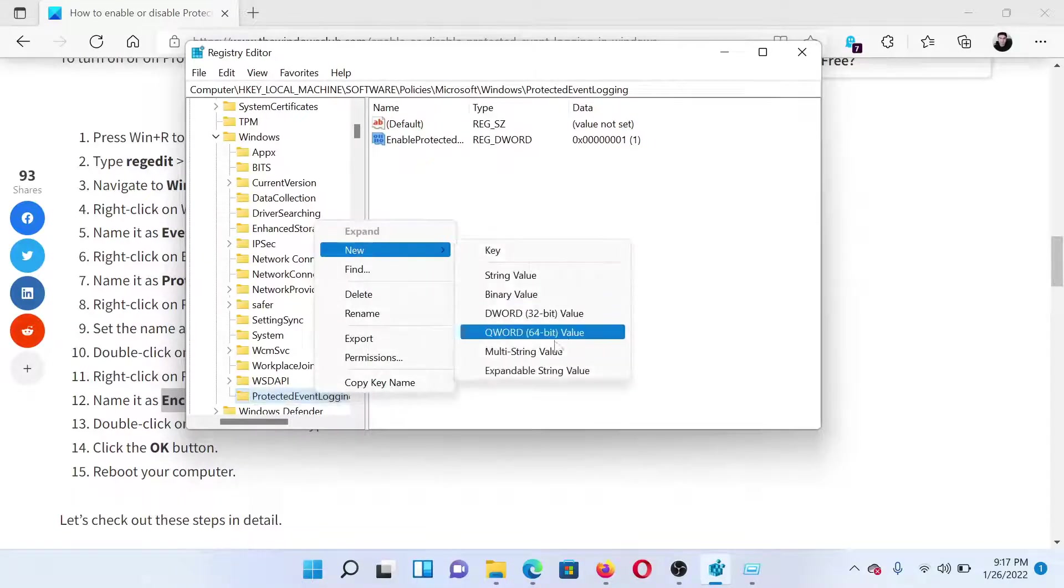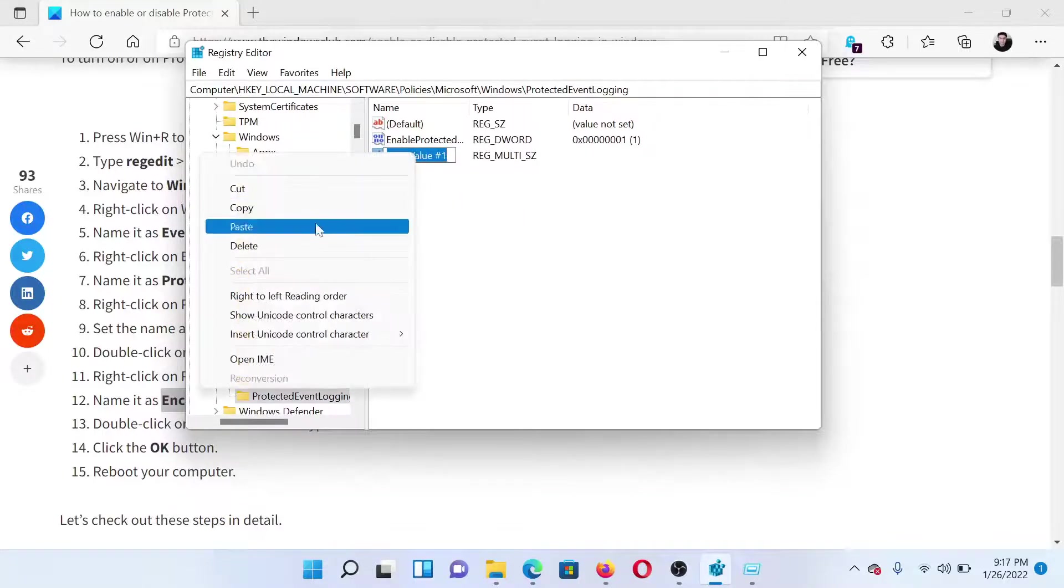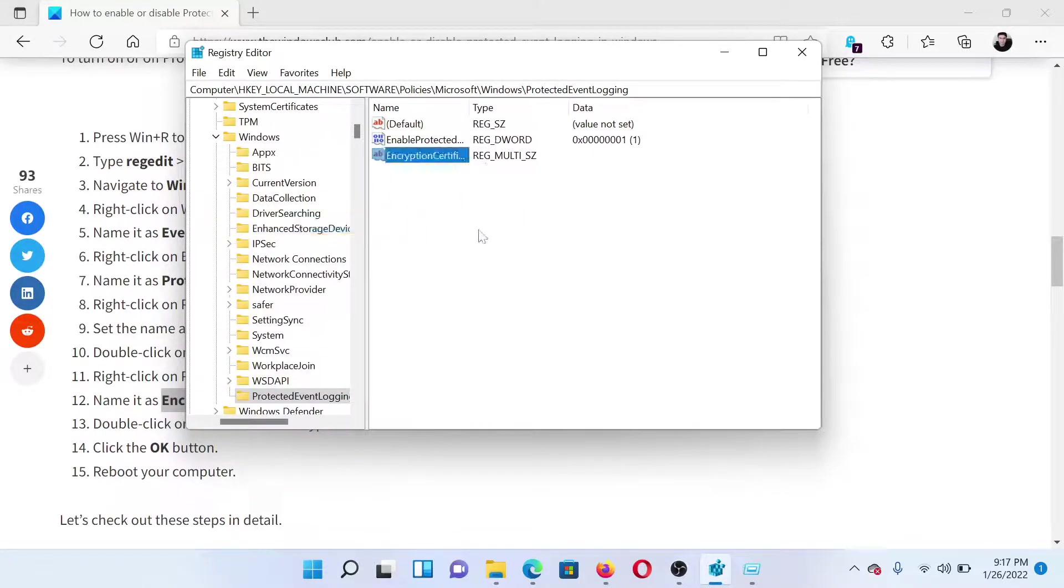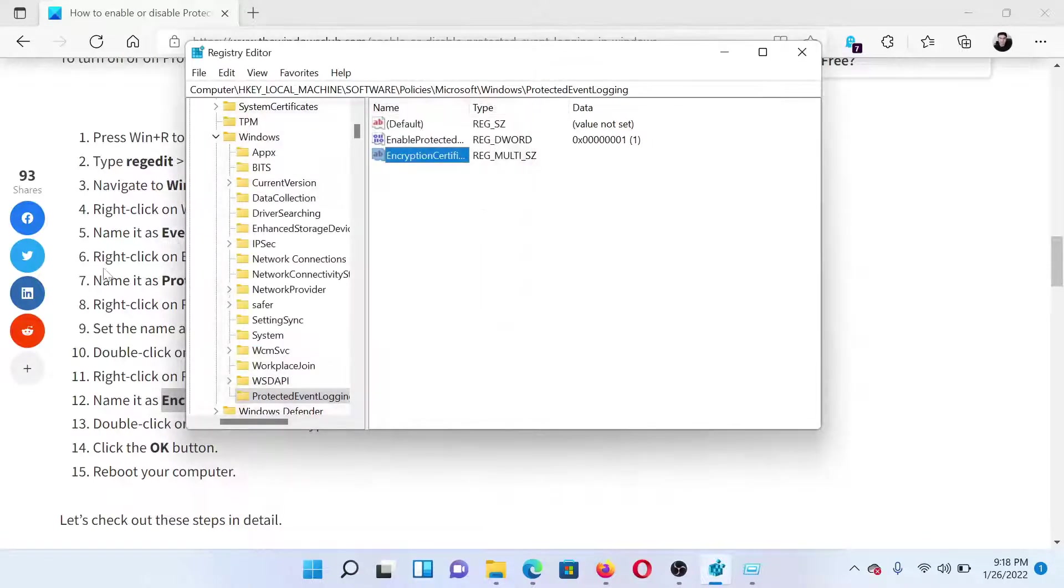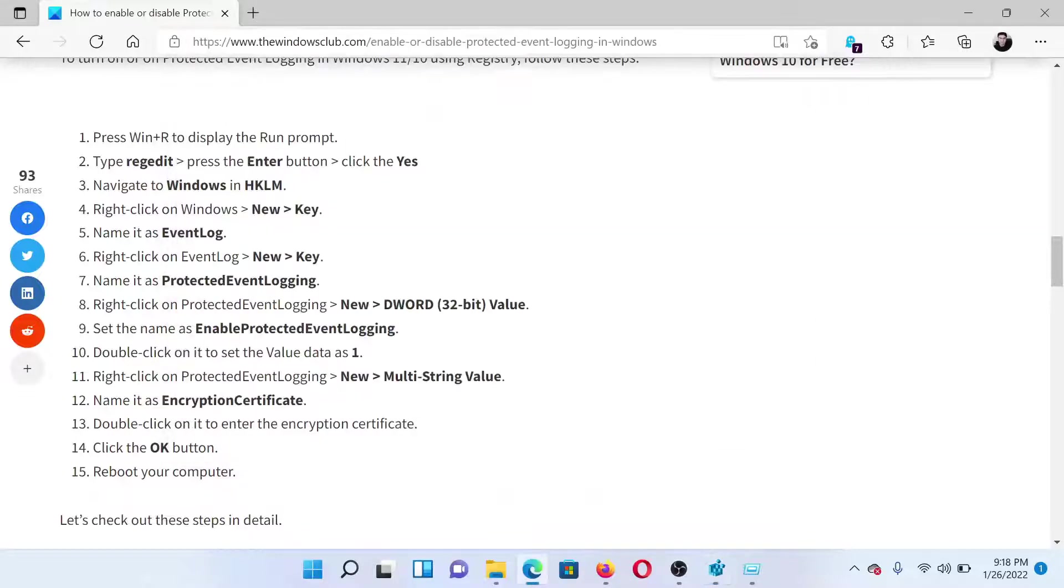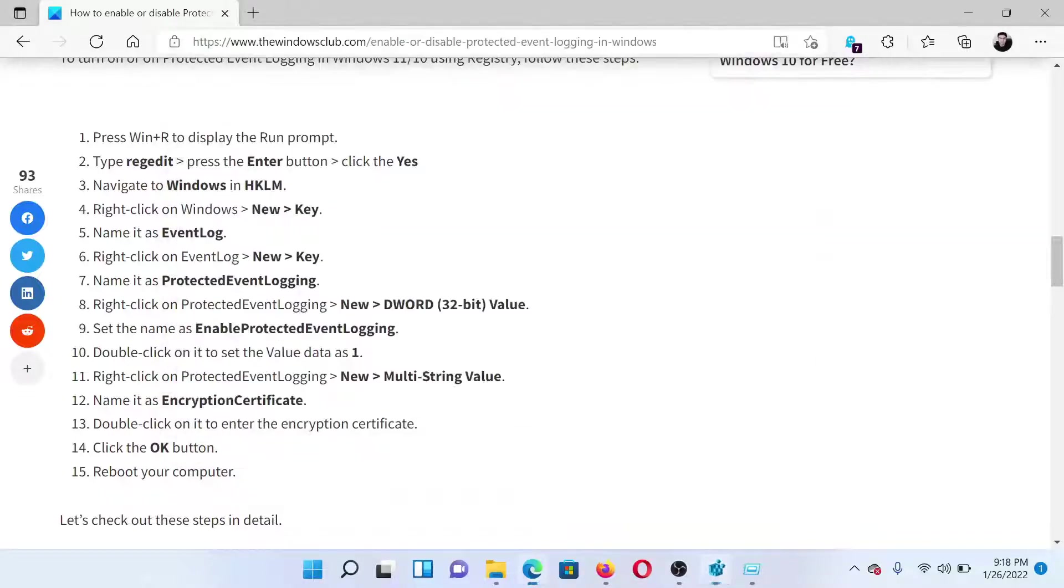Right-click on it, rename, name it EncryptionCertificate. Double-click on it and you can enter the value here. The value would be the encryption certificate value. After this, click OK to save the settings and close the Registry Editor tool.